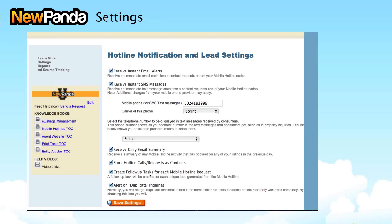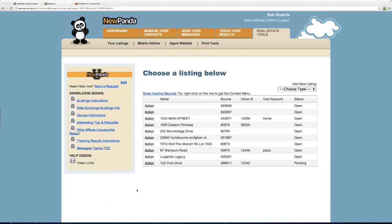You can store hotline calls or text messages as contacts. By default, we'll send an instant alert notification and also allow you to add a task to your to-do list in NewPanda if you use our CRM product. Finally, you can decide if you want to be alerted on duplicate inquiries — sometimes a consumer will text the same code twice, perhaps when they're revisiting with a spouse or decision maker.